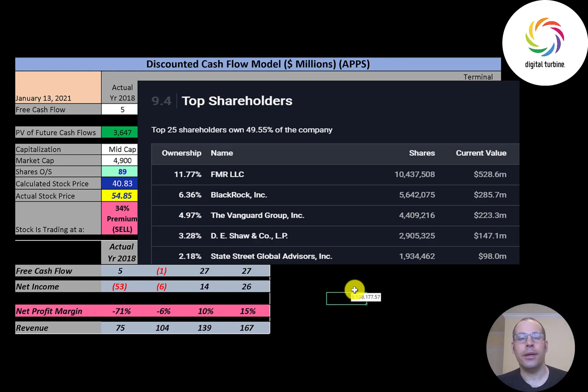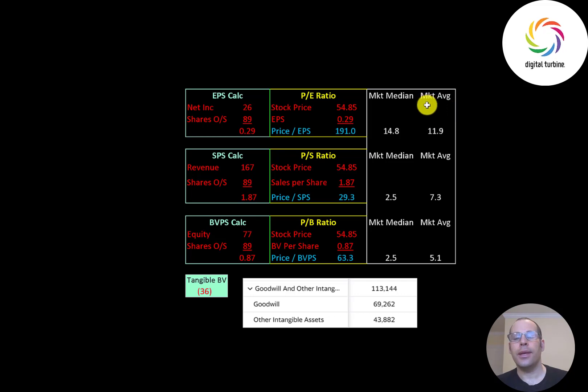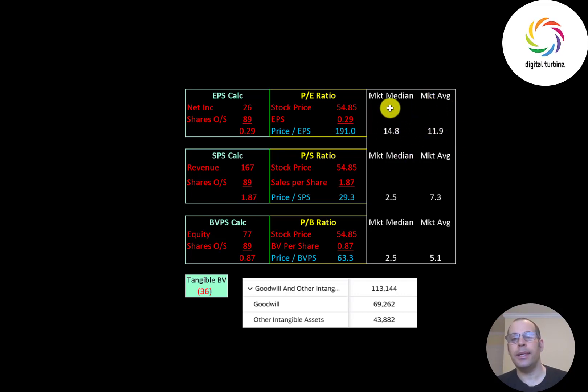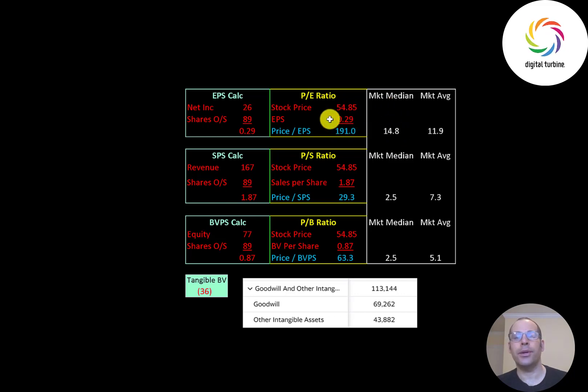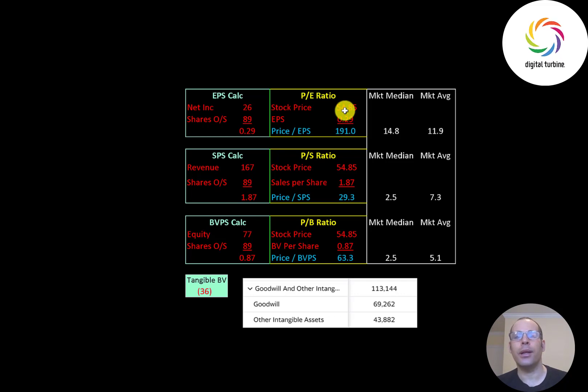Let's look at their financial ratios. The average P/E in the entire market is 11.9, the median is 14.8. P/E is stock price over earnings per share. To calculate earnings per share that's net income over shares outstanding. They're at 191, so investors are paying 191 dollars for one dollar of earnings. So obviously the earnings are really low relative to the stock price.